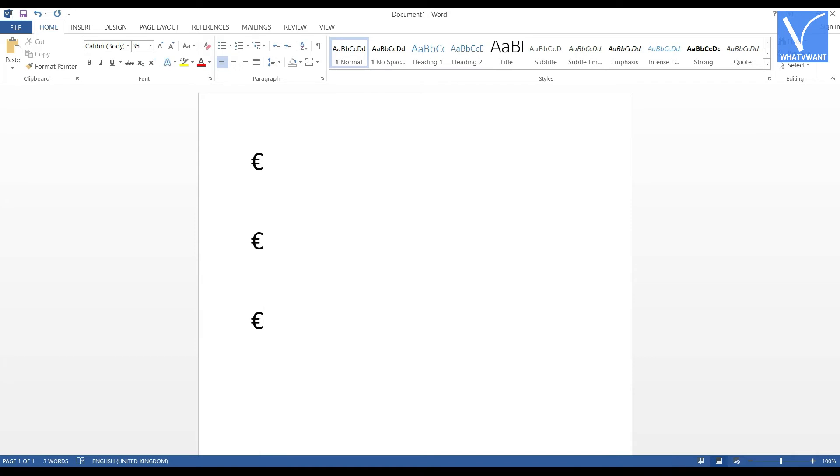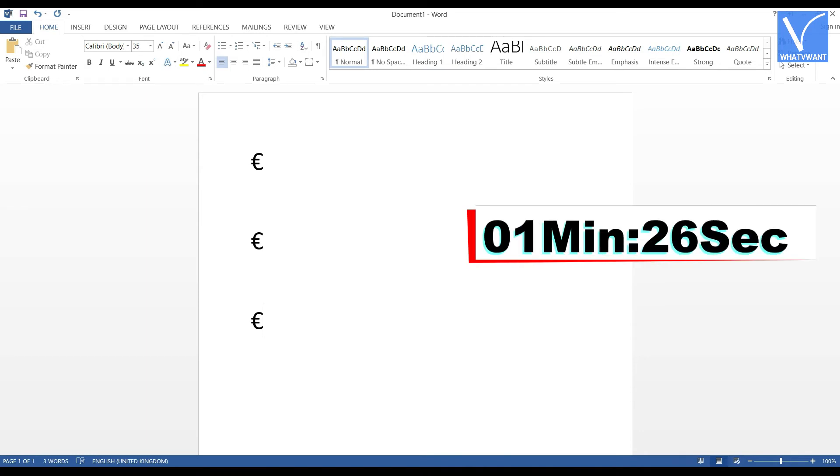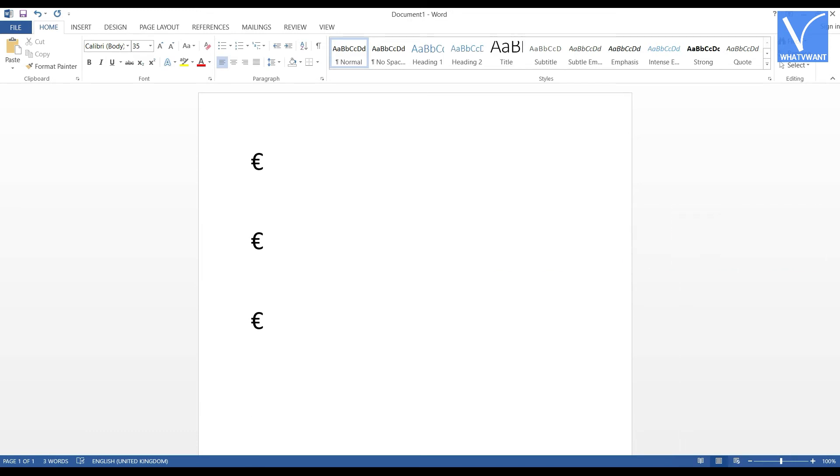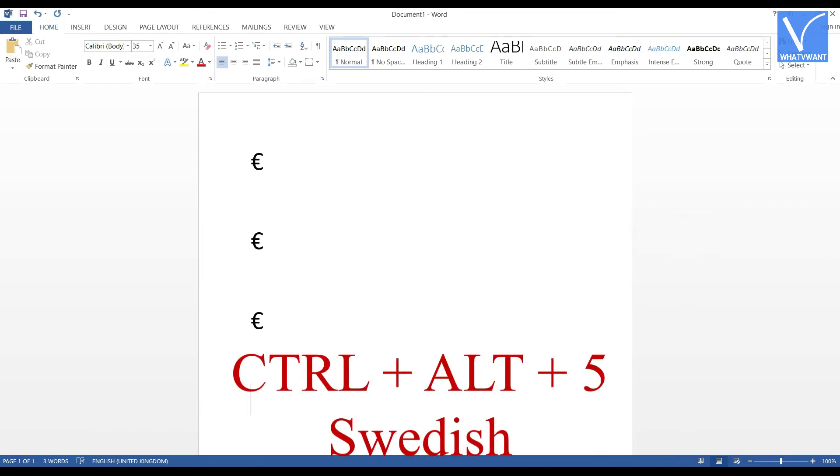If not, check your language settings are set to United Kingdom. To know how to change the language, jump to the timestamp displaying on the screen. Similarly, set your language to Swedish. And try the shortcut CTRL plus ALT plus 5.